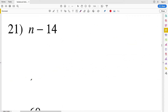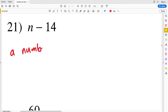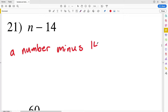For number twenty-one we have n minus 14 — some number represented by the variable n minus 14. We could also write this as the difference of n and 14.